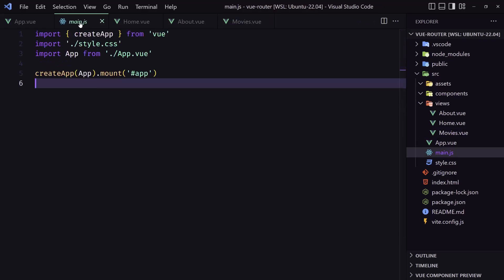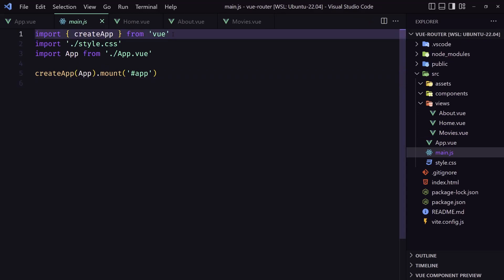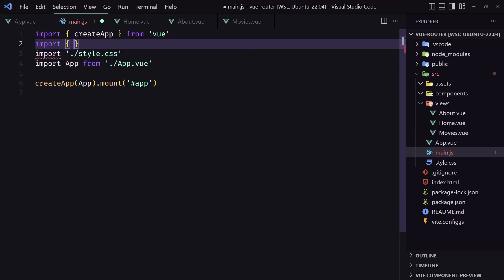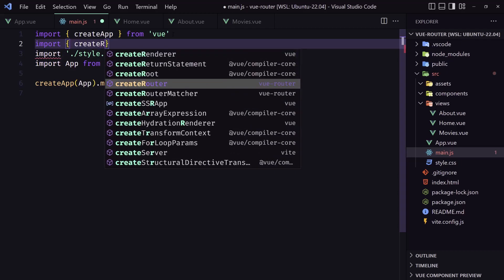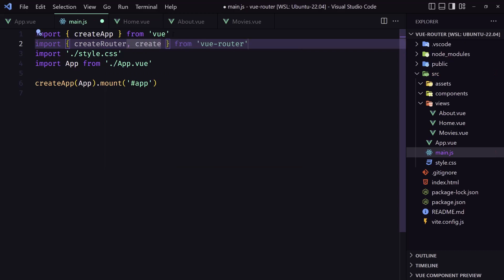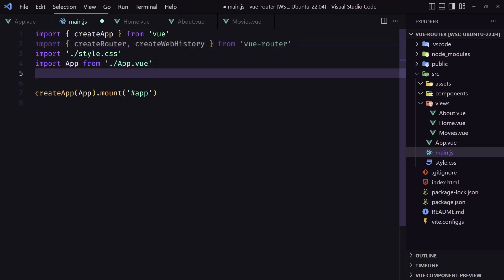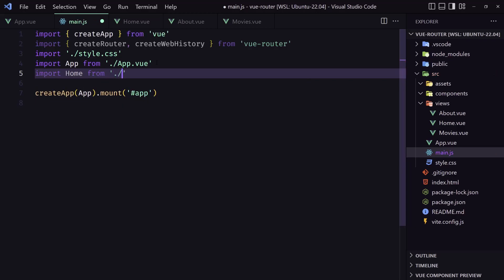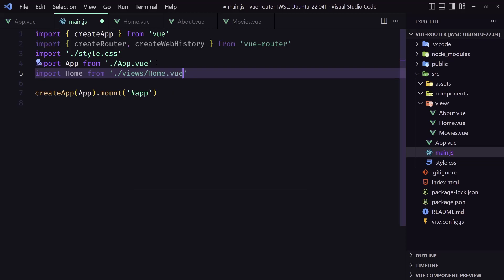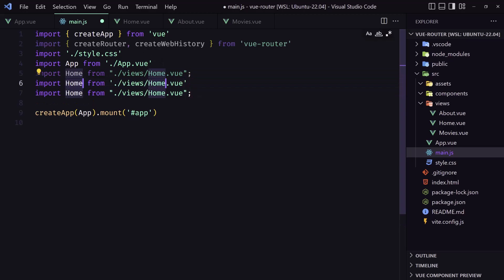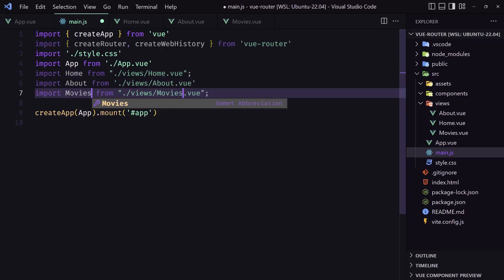Now let's go into main.js. We need to import createRouter and createWebHistory from vue-router. I'm going to use web history — you can also use web hash history if you prefer. Then I'm going to import the three components: Home from './views/home', About, and Movies.